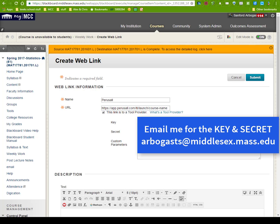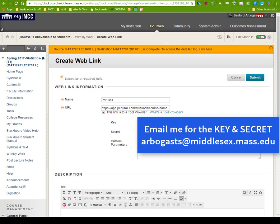And then you will need to email me, Sanford Arbogast, so ArbogastS at Middlesex.mass.edu to get the key and the secret. And when you do that, I will send it back to you and you can create the Perusall link. And your course will now be set up.